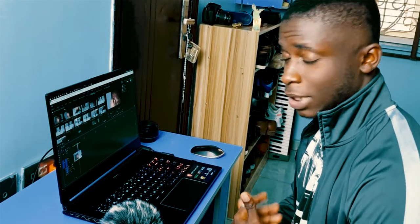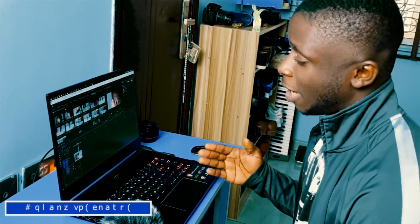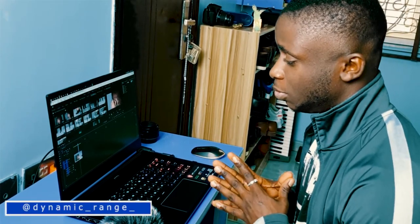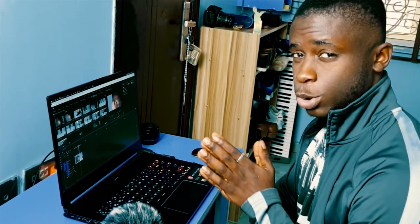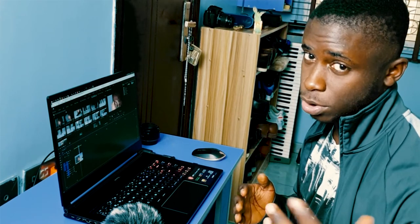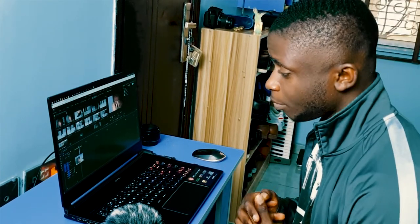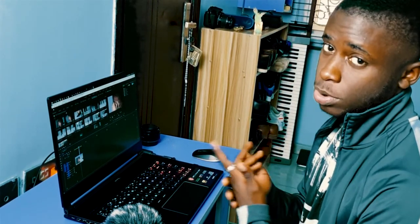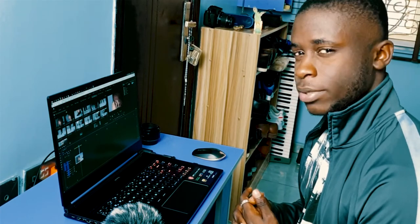Hey guys, it's me Alex, and I'm back again. In this video I'm going to show you how to do a pretty cool whip pan effect that you see in most videos on YouTube. I think it's pretty cool and it's pretty simple to do in Premiere Pro.